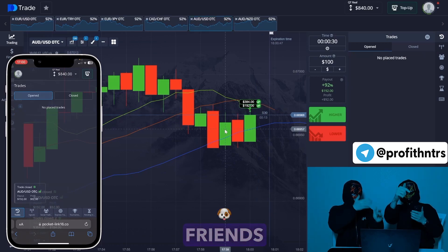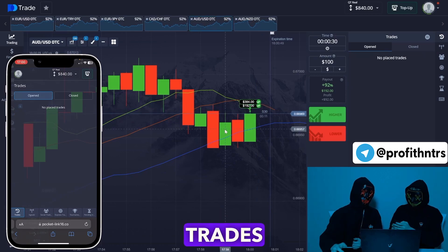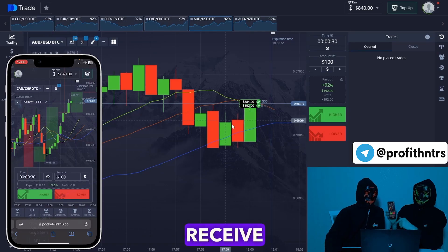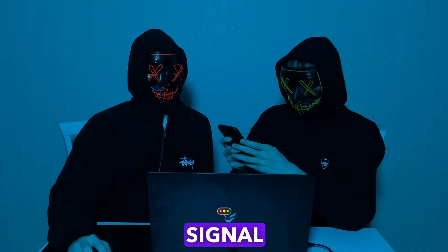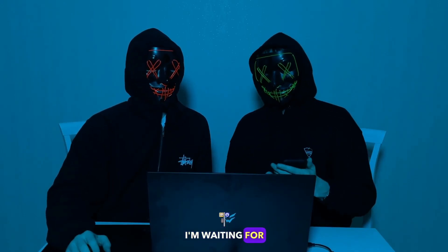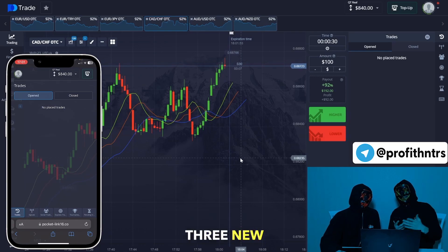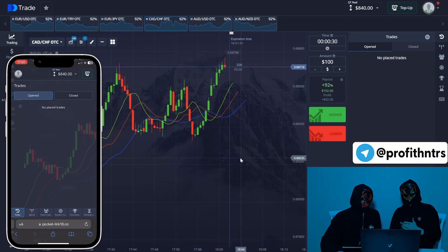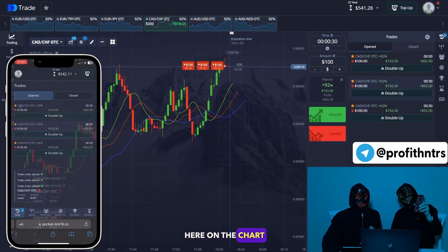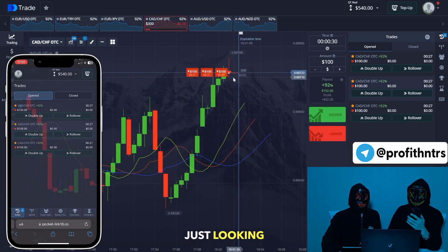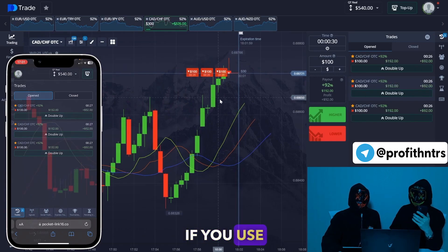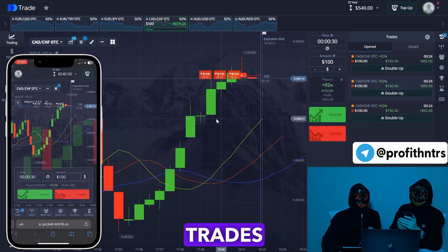The trades have closed profitably and we received the next signal. I'm waiting for new signals from Red. I'm ready to copy — we're waiting for new trades. Now we have three new trades, we can see them here on the chart. We're just waiting and watching.